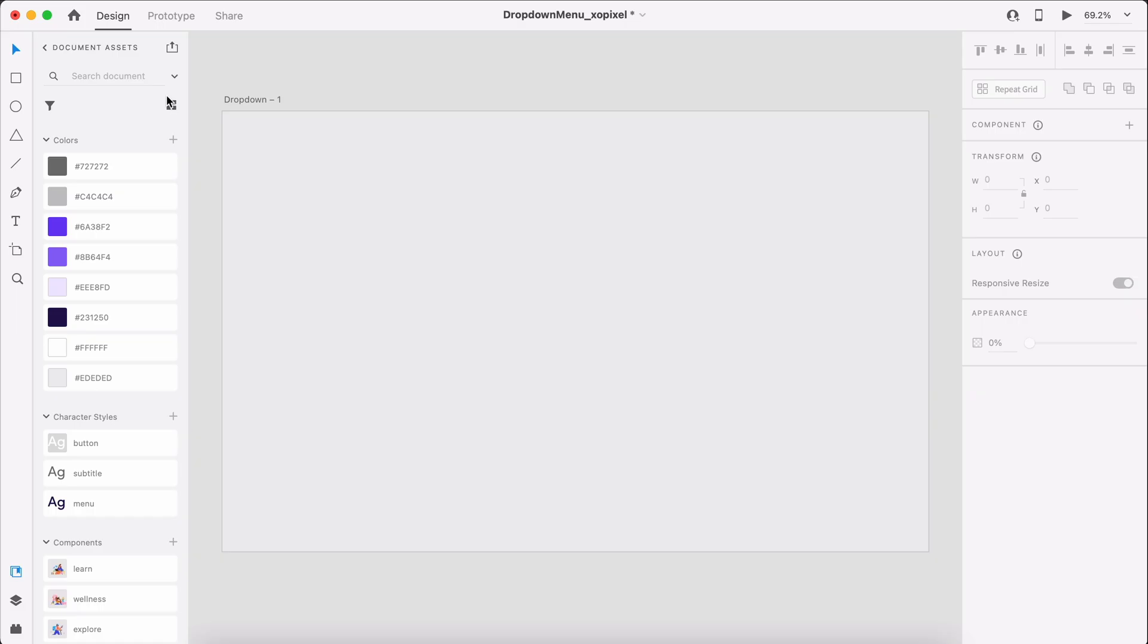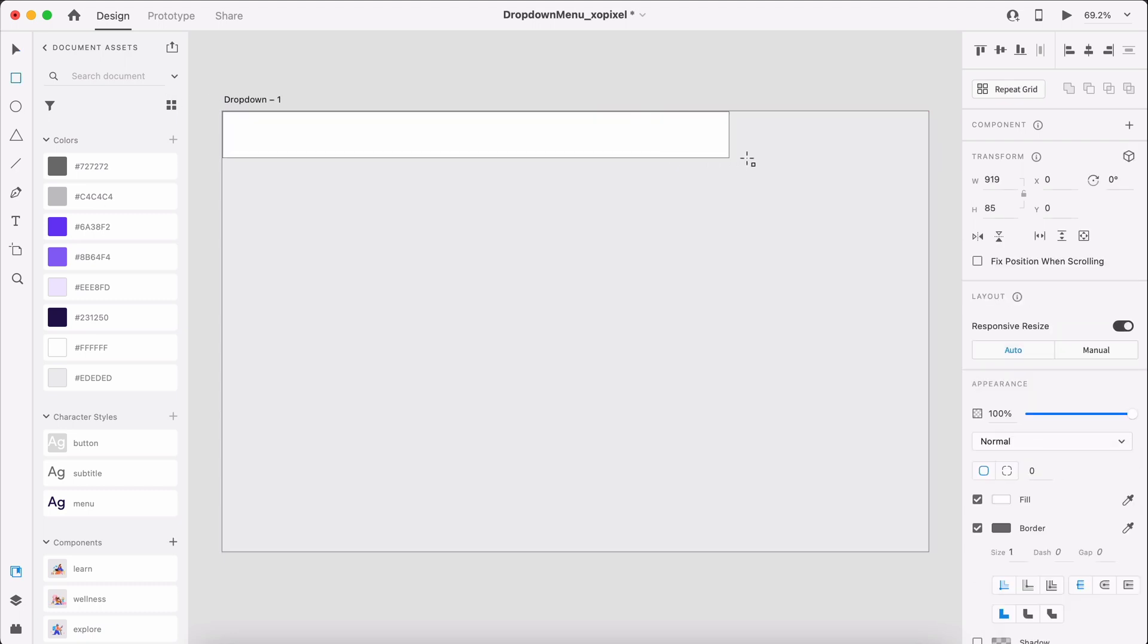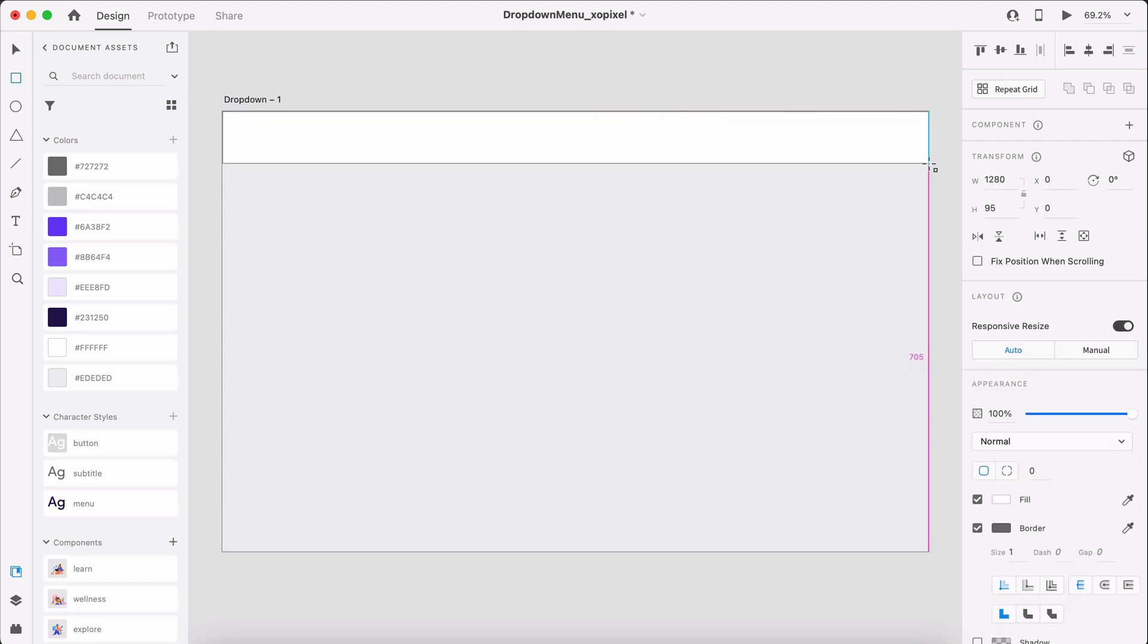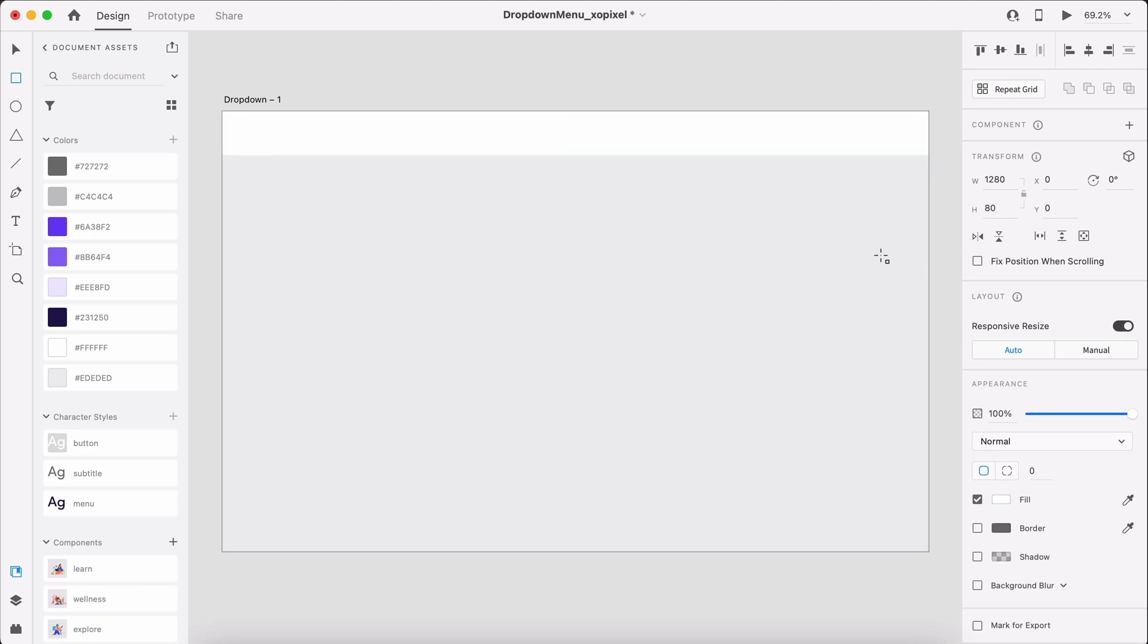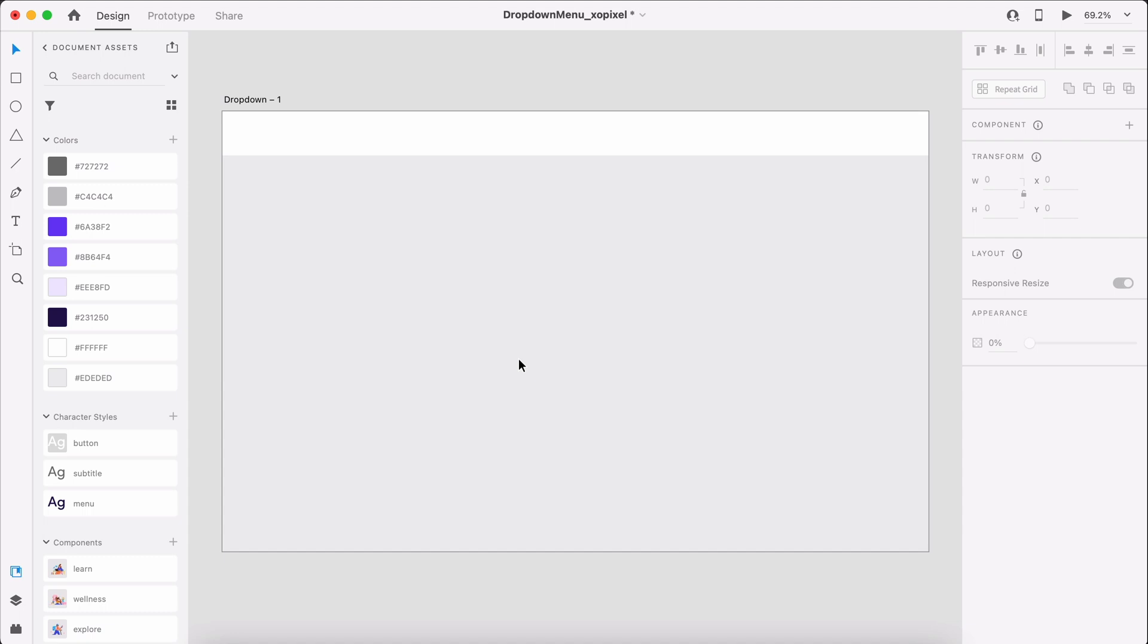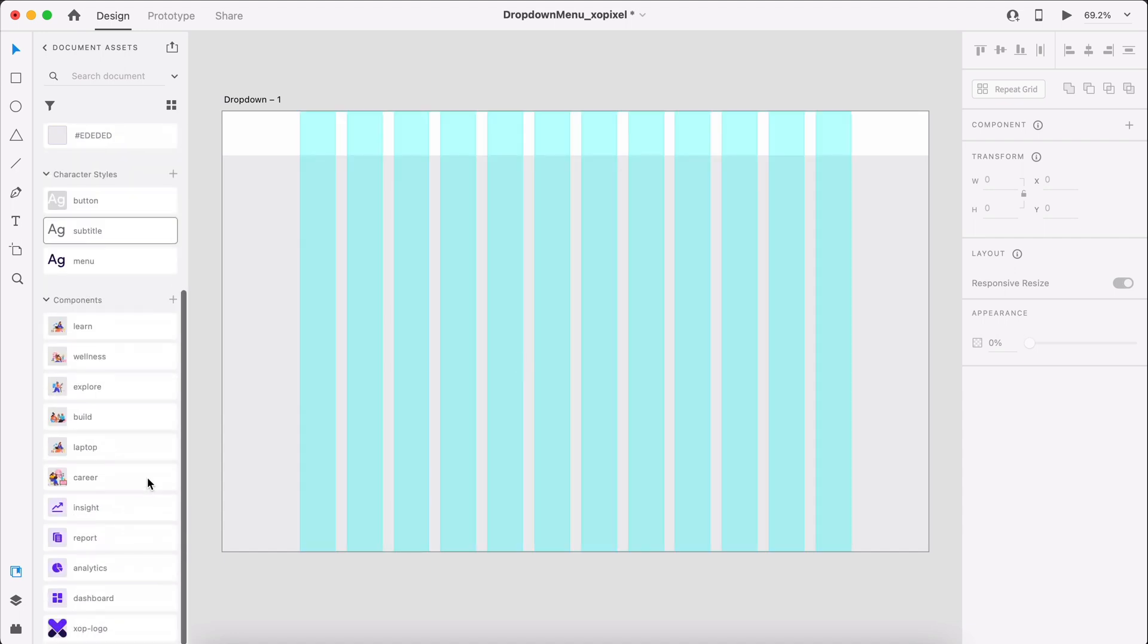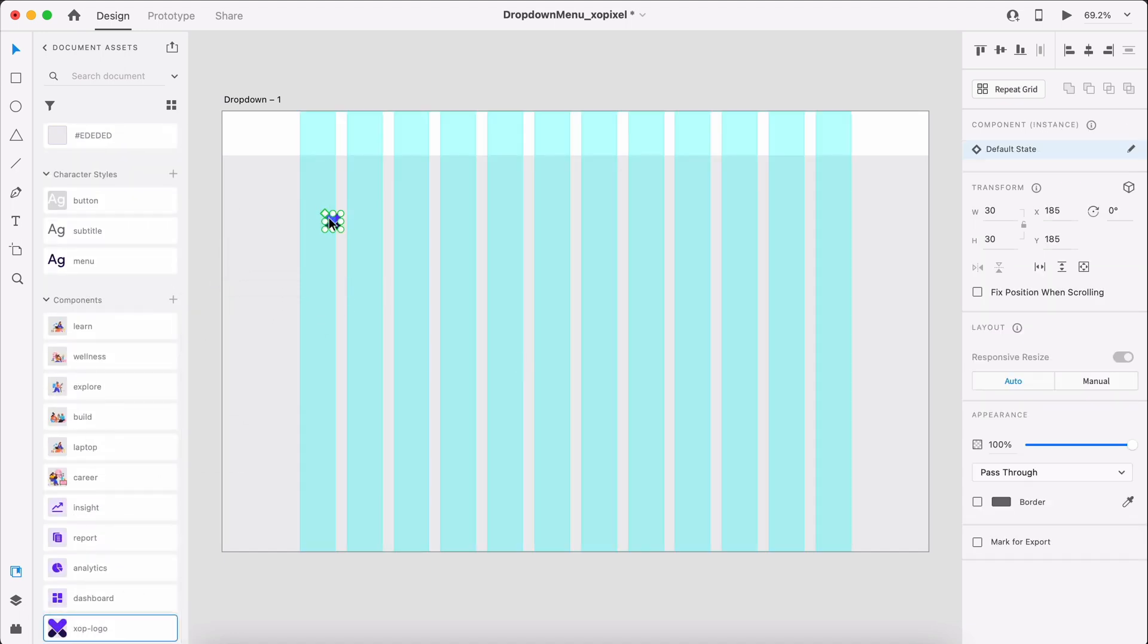Before we get into the dropdown menu styles, we'll first need to design the navbar. Let's draw a white borderless rectangle that's 1280x80 pixels. We'll add a logo to the left-hand side and then we'll add the navigation with menu links on the right.